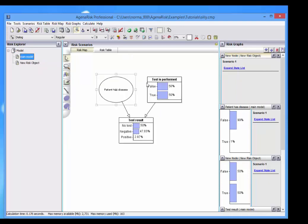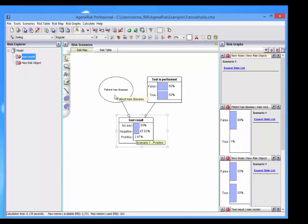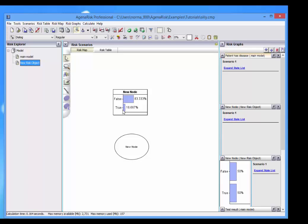And if we go back in here and let's say observe a positive result, so this probability has changed. If we go back in here, you can see it's changed there as well.